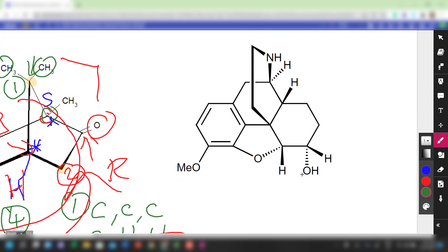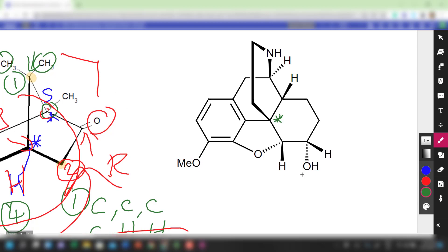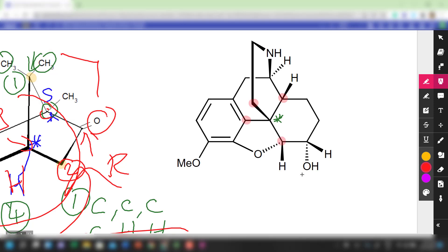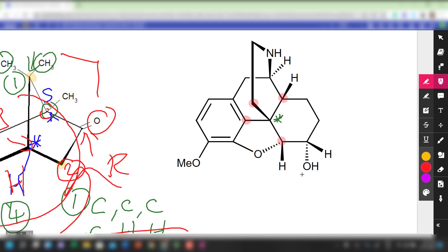We are assigning this particular chiral center which most of you got wrong. First, we look at all the atoms bonded to it — you realize they are all carbon-based: one, two, three, four. Because they are all carbon, we need to move on to the next layer in order to decide the priority.